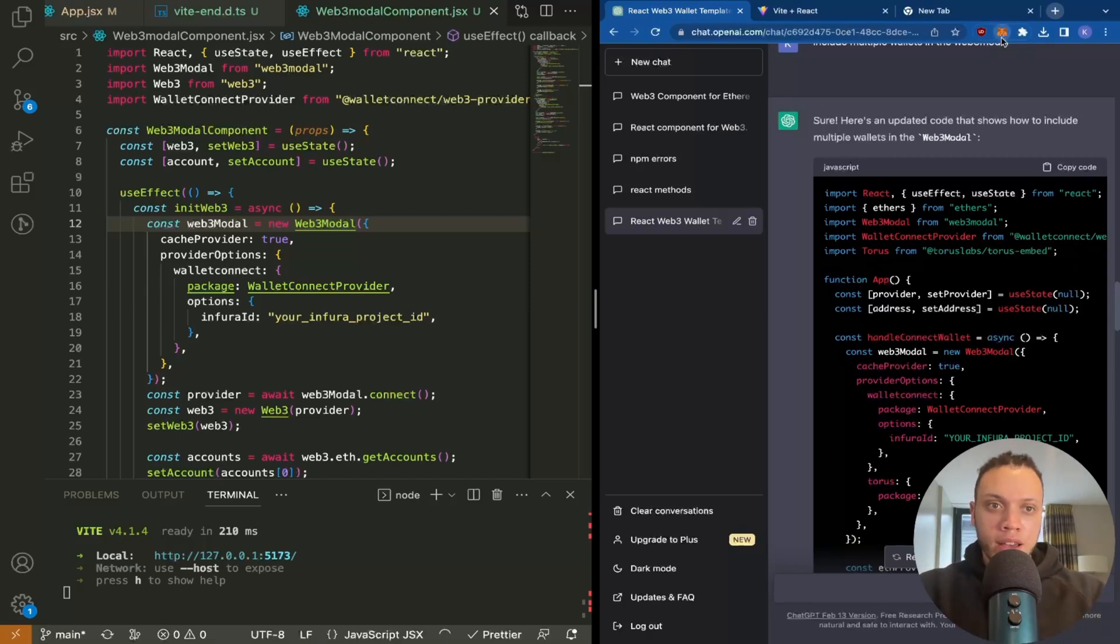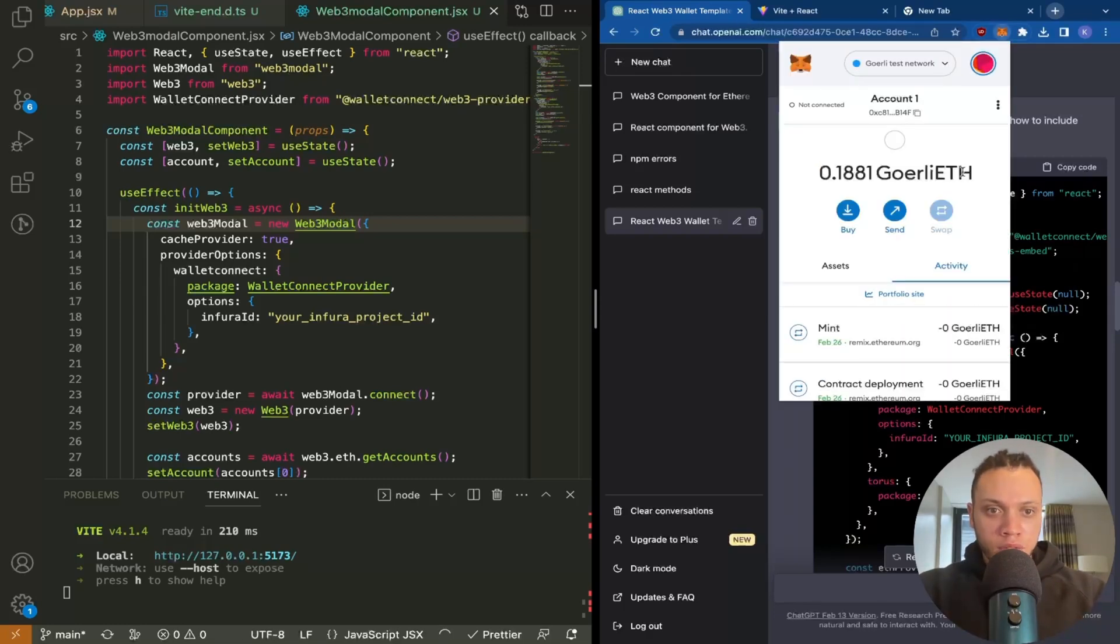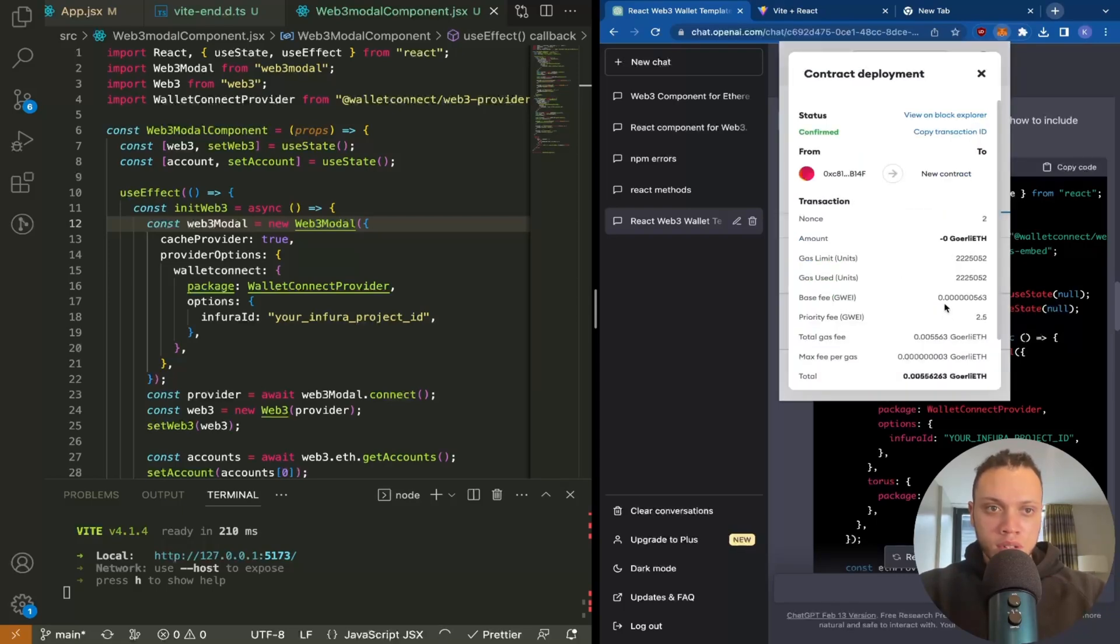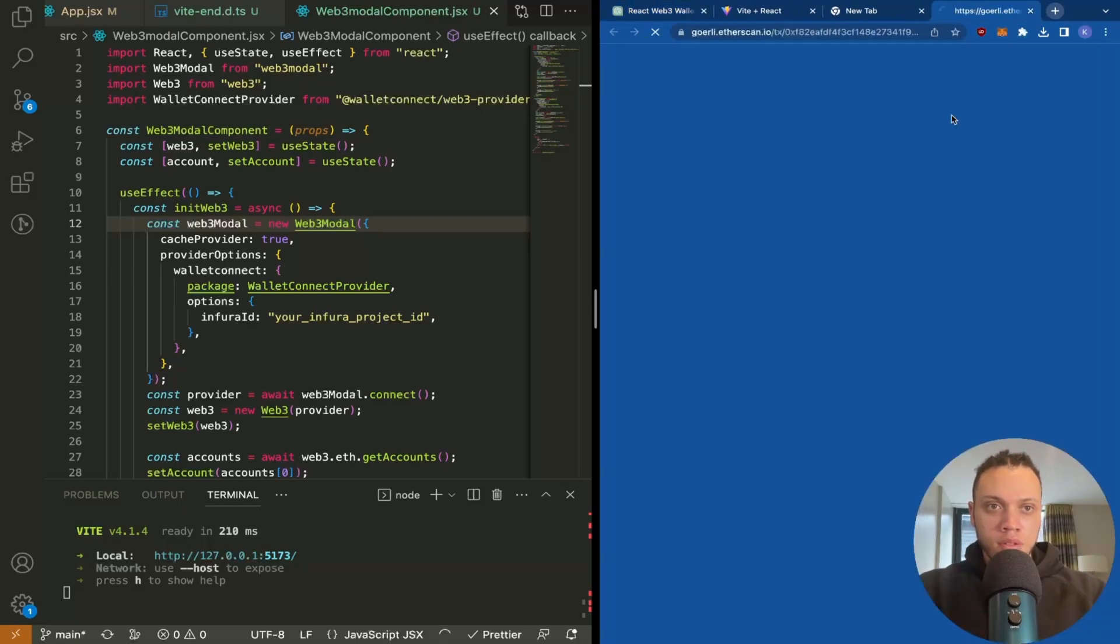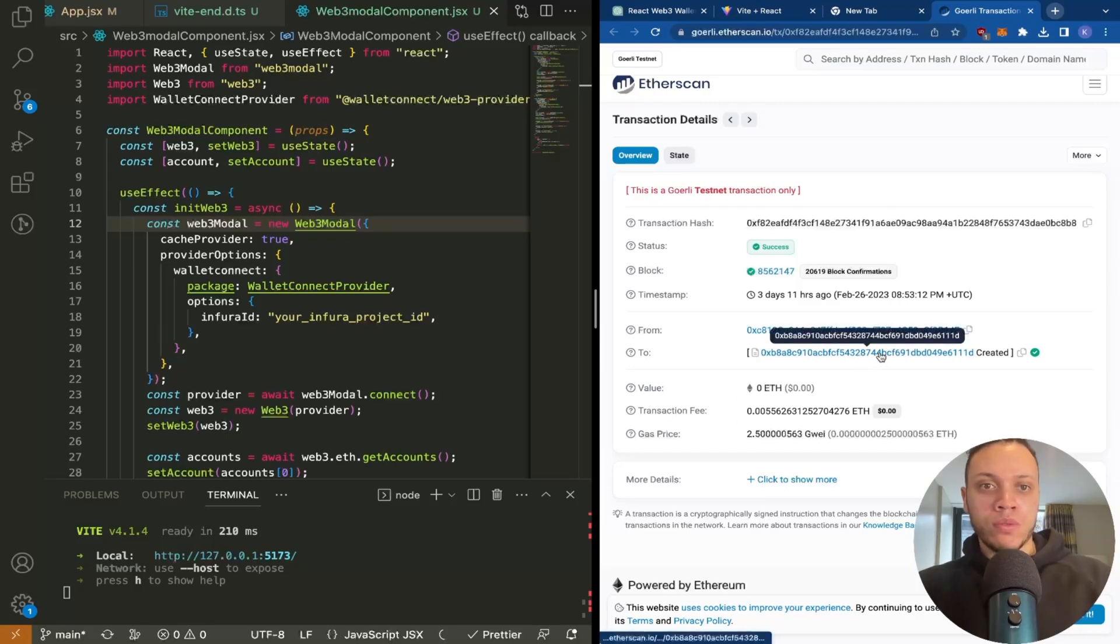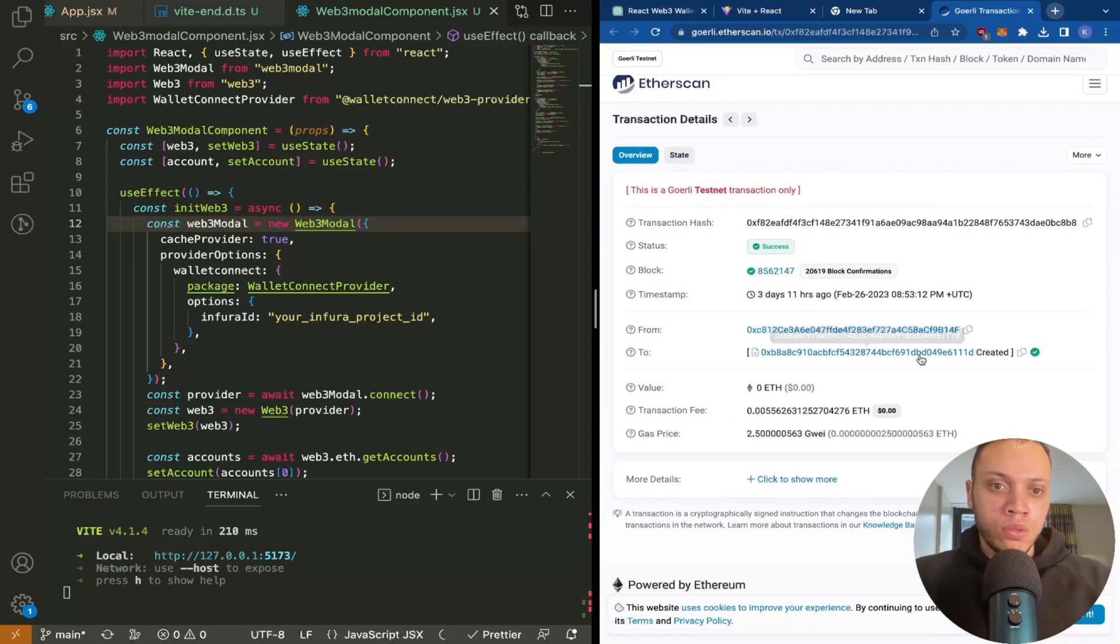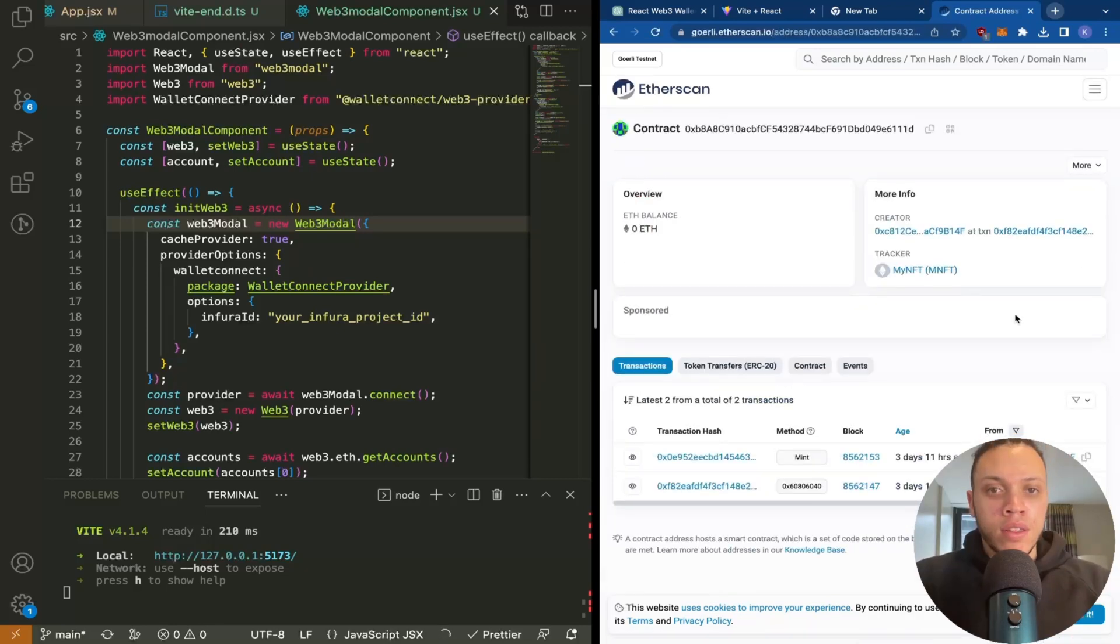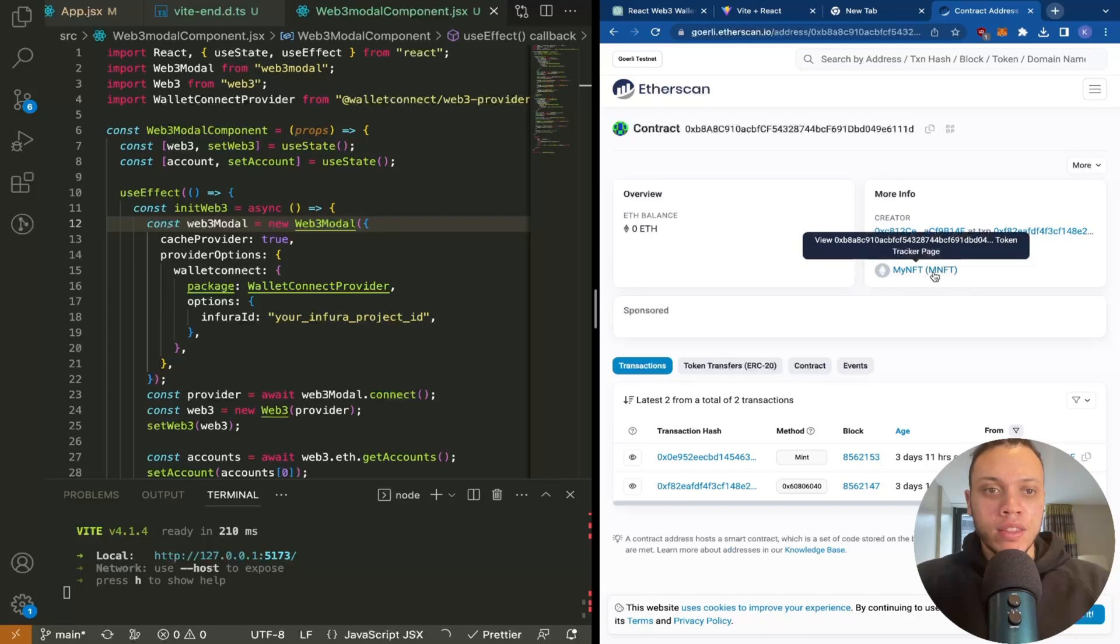Head over to the Metamask wallets deployment. So this is the transaction details here. And if we head over to Etherscan, this is the actual contract itself and it's tracking the NFT that we made yesterday.